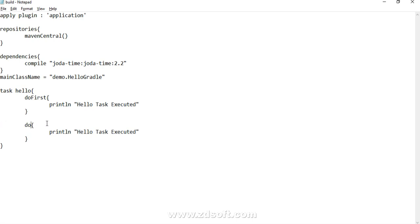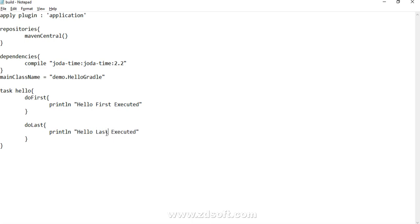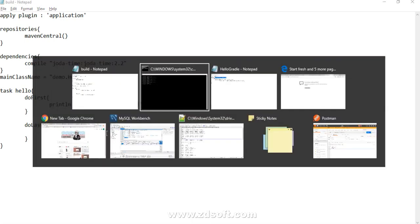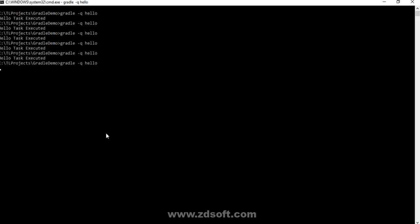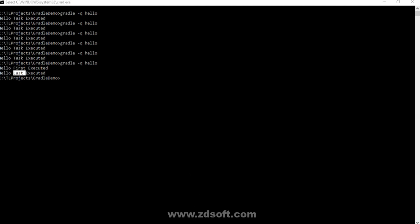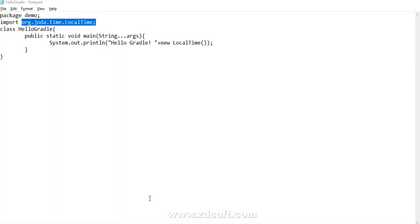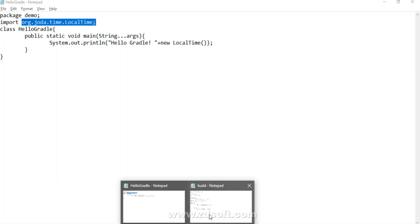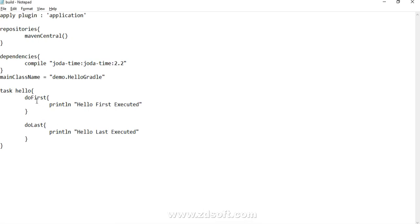Let's say I write here hello first executed and hello last executed. Gradle hyphen Q hello. So we have hello first executed and we have hello last executed. These two things are important. We'll frequently use this in our further lessons as well.